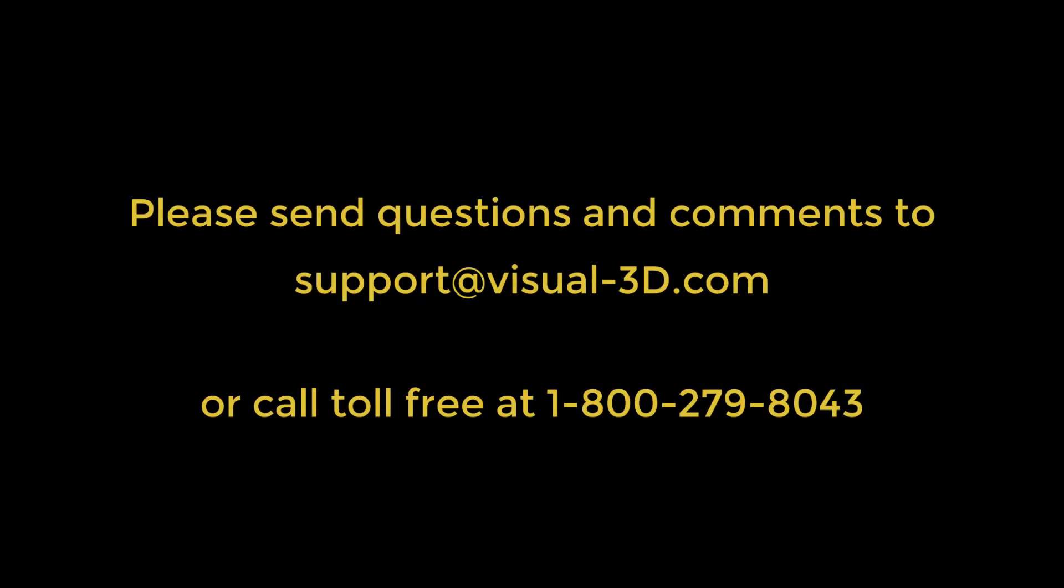This concludes this instructional video. If you have any questions or comments, you can contact us at support at visual-3d.com or call toll-free at 1-800-279-8043.